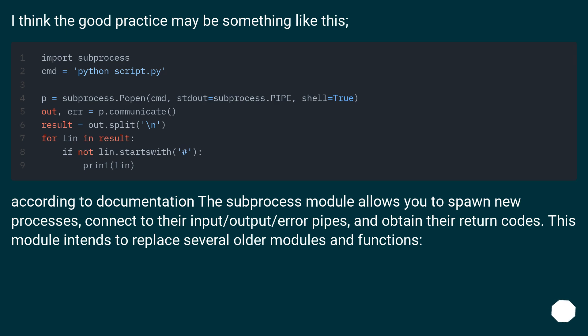I think the good practice may be something like this. According to documentation, the subprocess module allows you to spawn new processes.